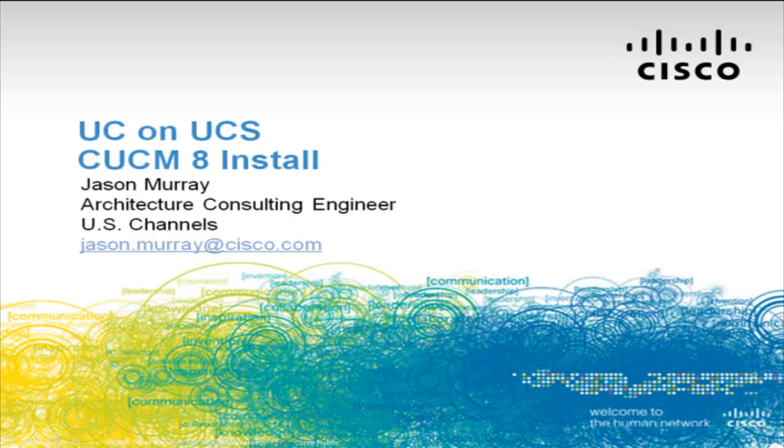Hello, my name is Jason Murray and I'm an architecture consulting engineer with Cisco Systems. This is the fifth in a five-part video series which walks you through the initial setup of UCS to get you to the point where you can install UC on UCS. In this video, VMware has been installed and is ready for virtual machine creation. I will go through deploying a VM using the OVA template and installing Communications Manager 8. So let's get started.